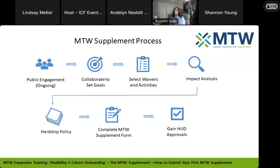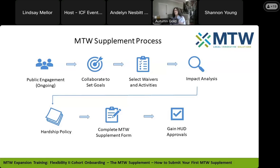The first point is public engagement — it's probably the most important piece of this. You want to engage your interested parties, your families, your community, your nonprofit partners, your stakeholders — everybody that will be impacted by the activities that you implement. This engagement will continue throughout all of the steps. You don't want to just stop at the public hearing. You want to engage your interested parties before, during, and after the process. It'll be important to collaborate with your stakeholders for your special waivers and activities.